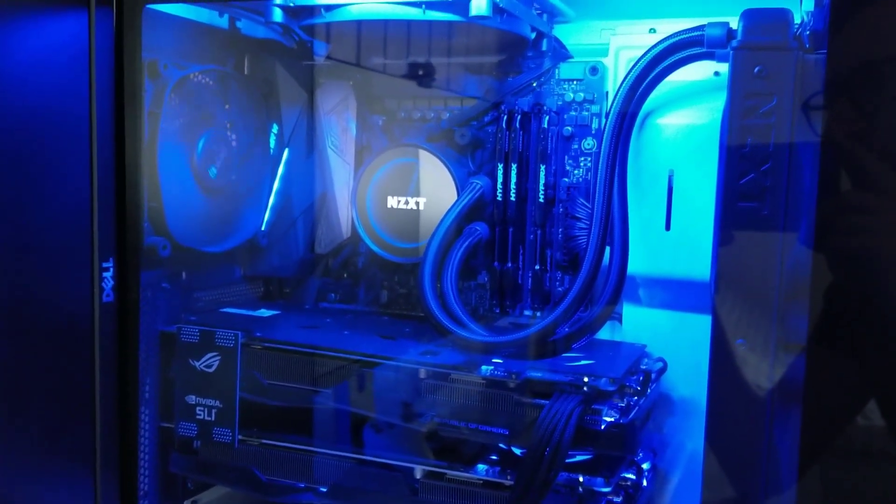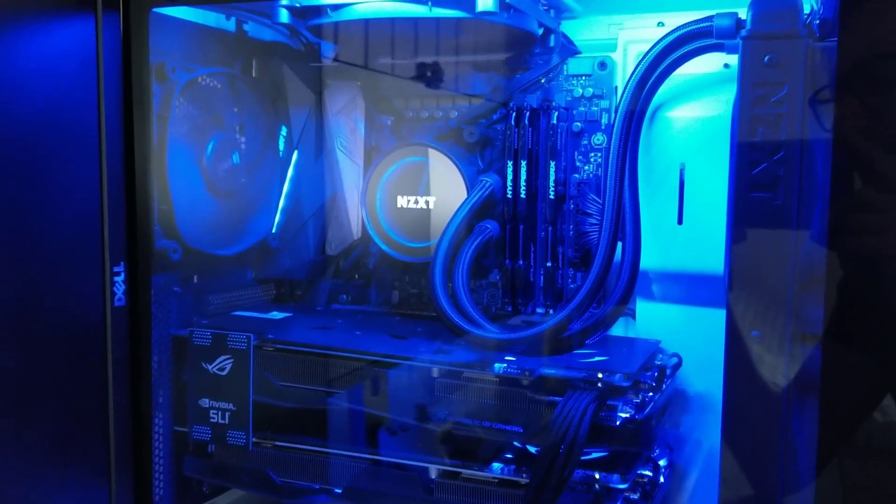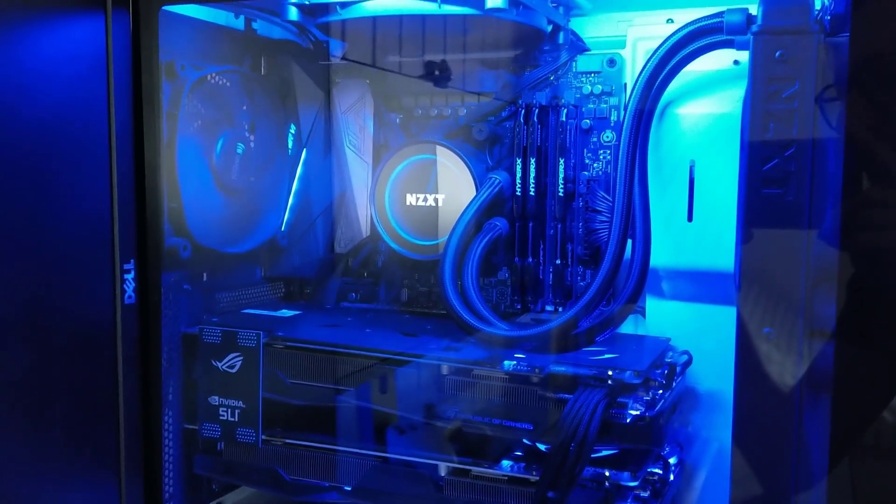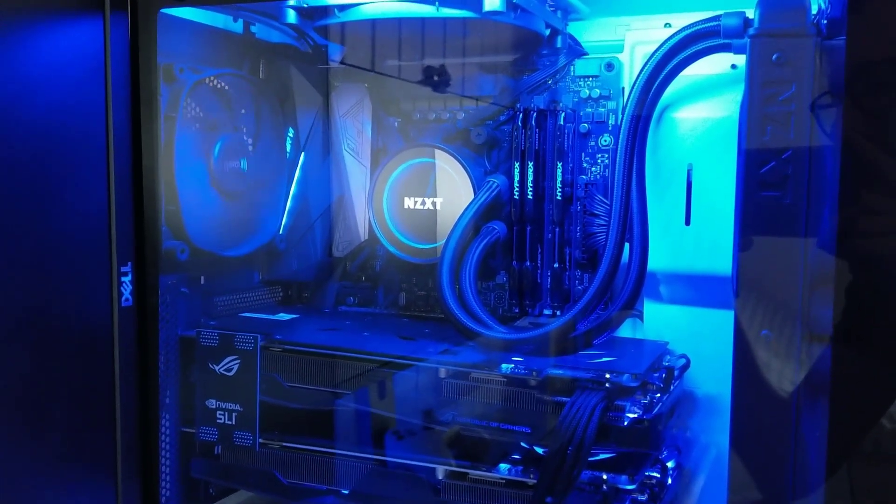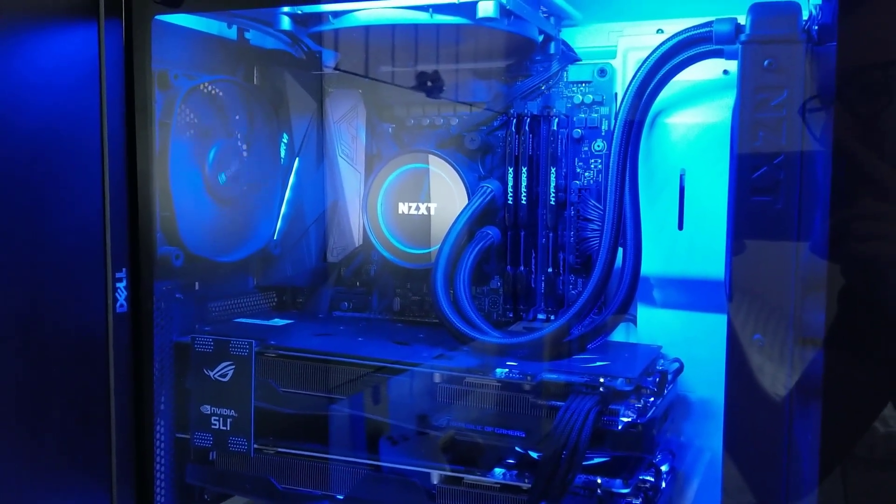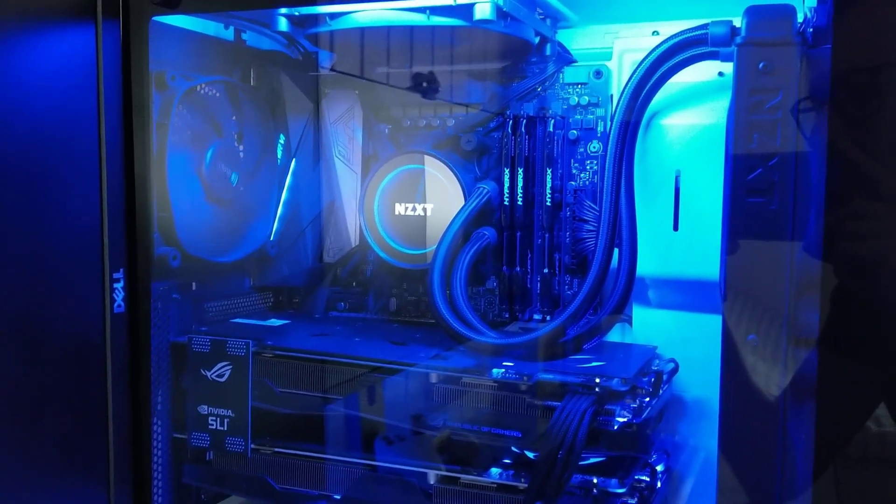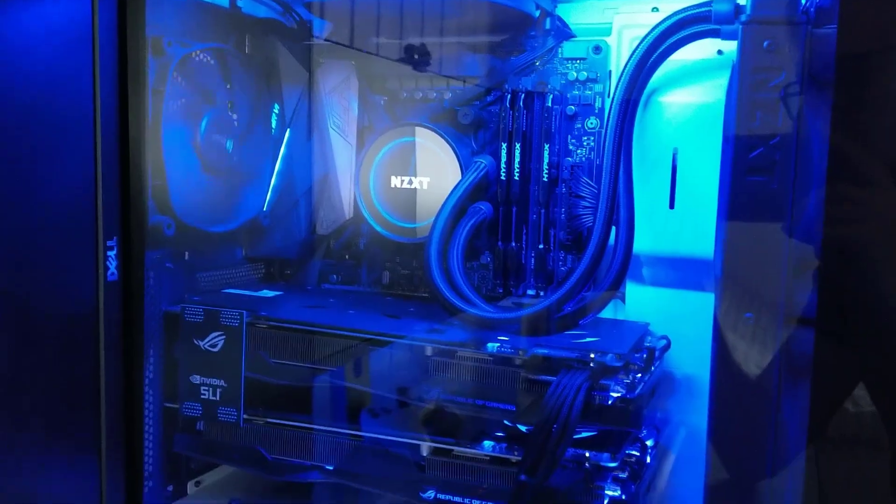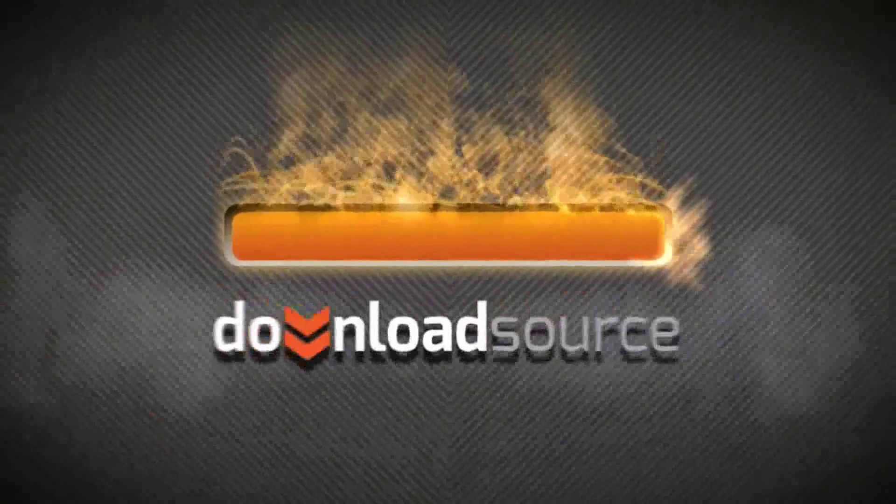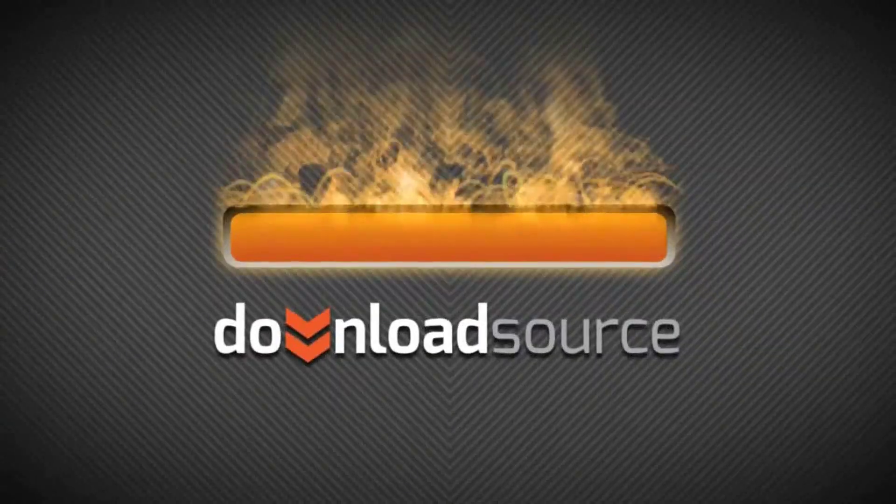And it looks way better than a piece of tape covering it. Anyway, as always, thanks for watching. See you next time. Download Source.net